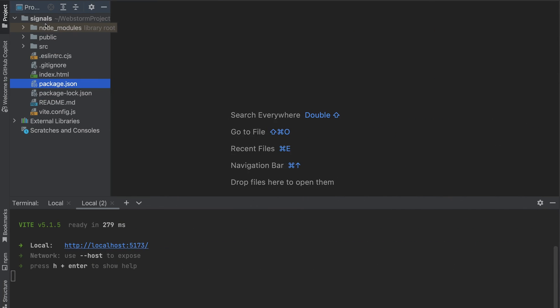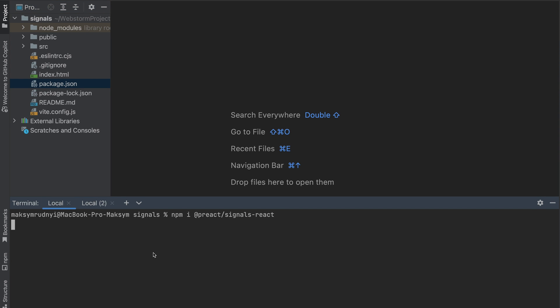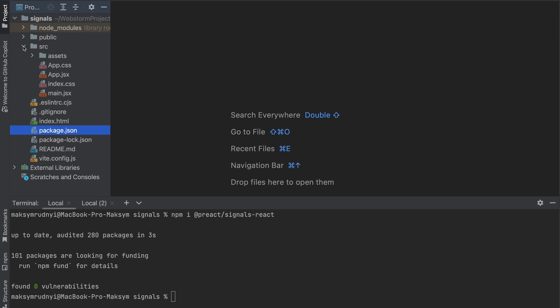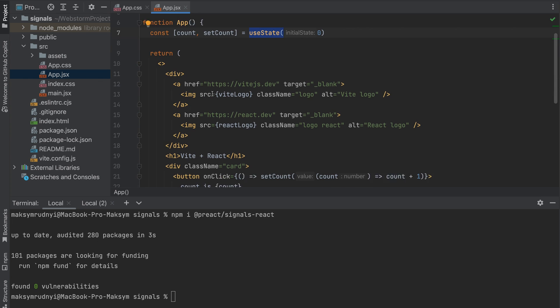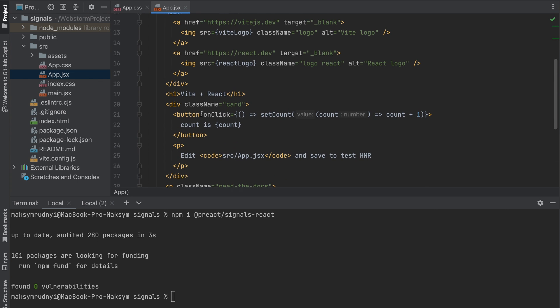I already created an empty project with Vite and the only thing we need to do is install @preact/signals. Before we start using signals, let's check how this application created with Vite works right now. From the box we have App.jsx and we have useState with a count counter and a button for increasing the value.